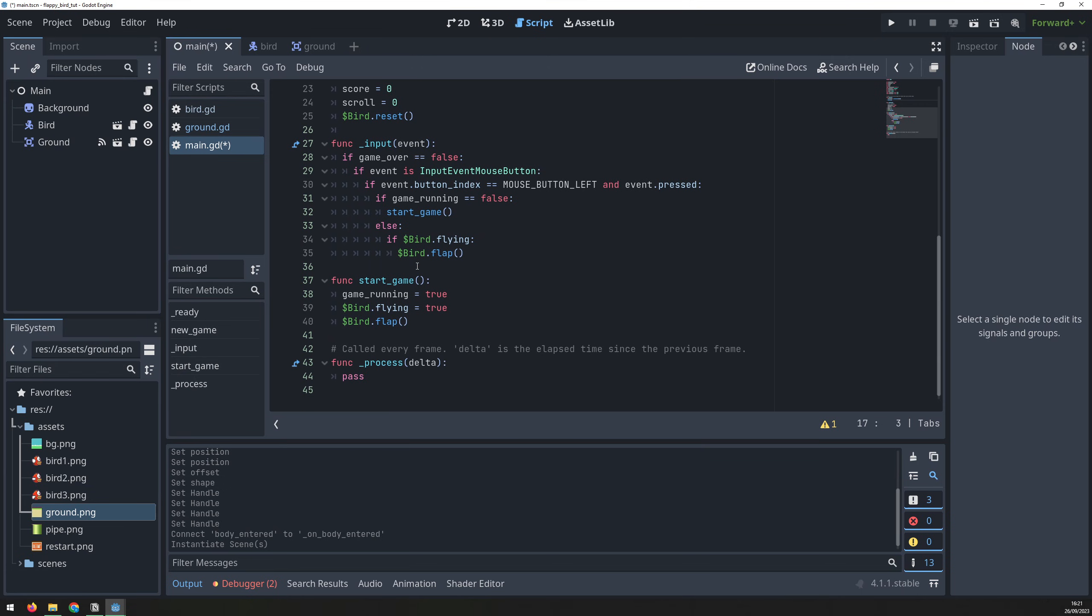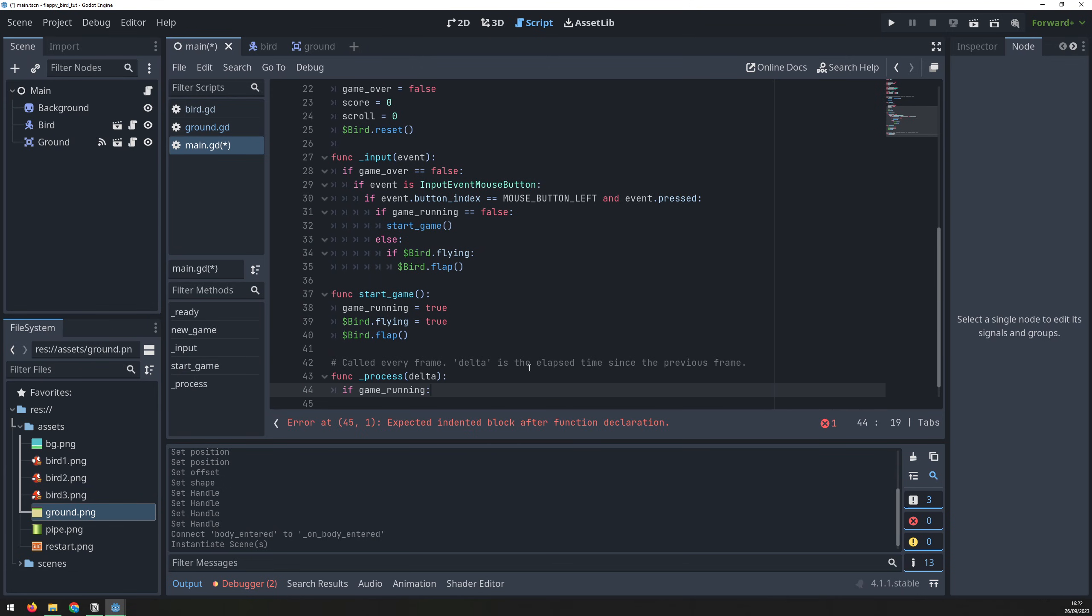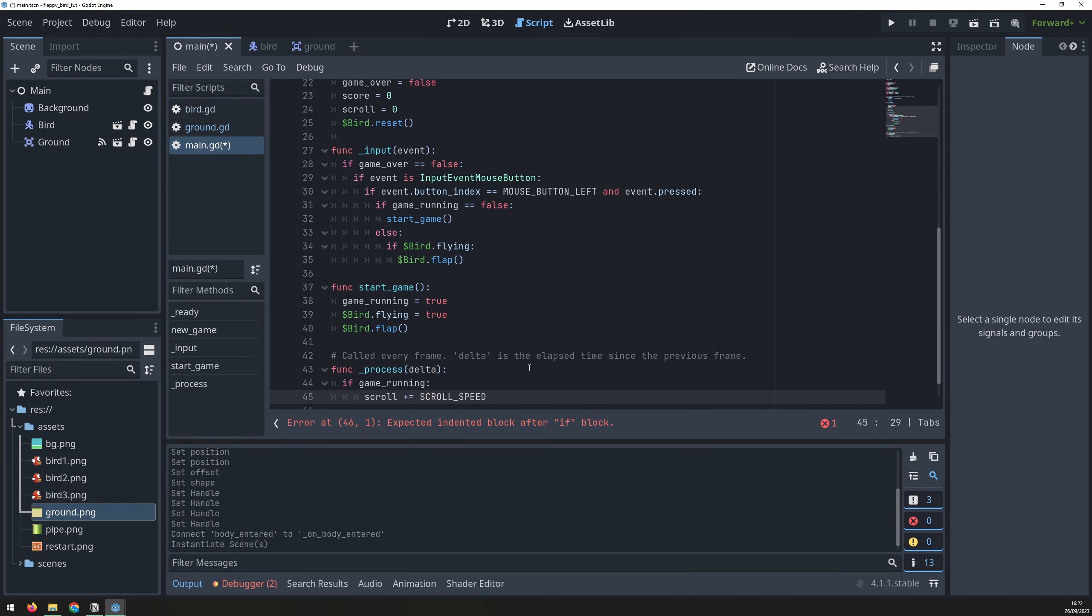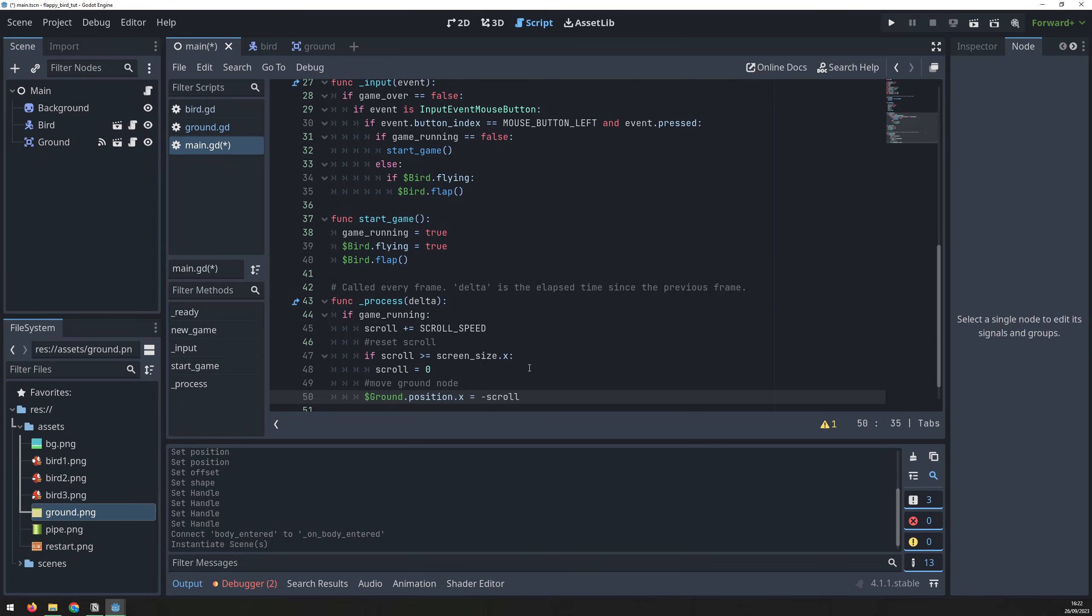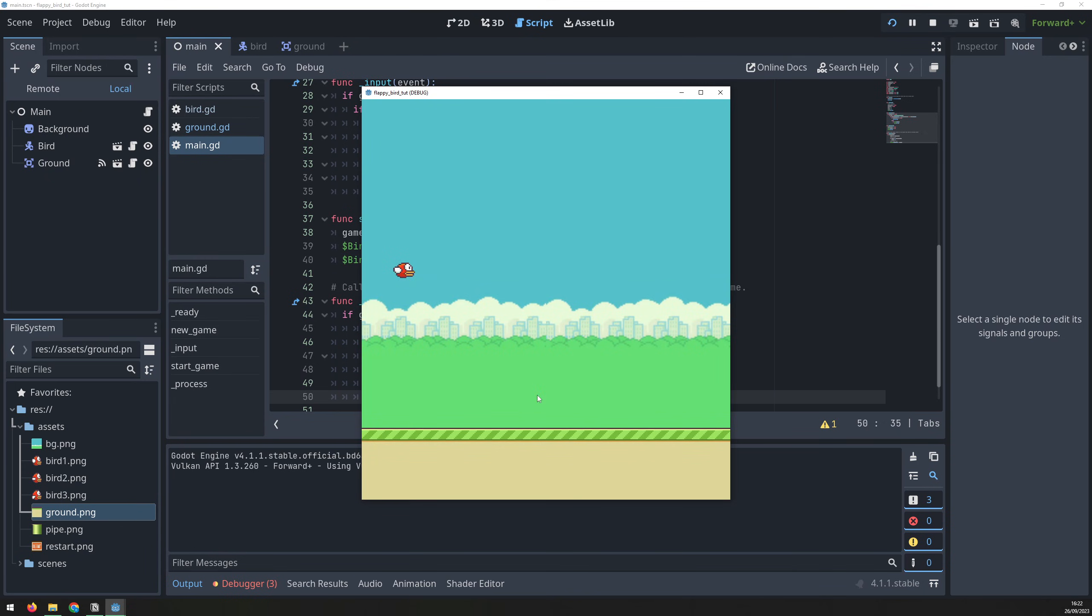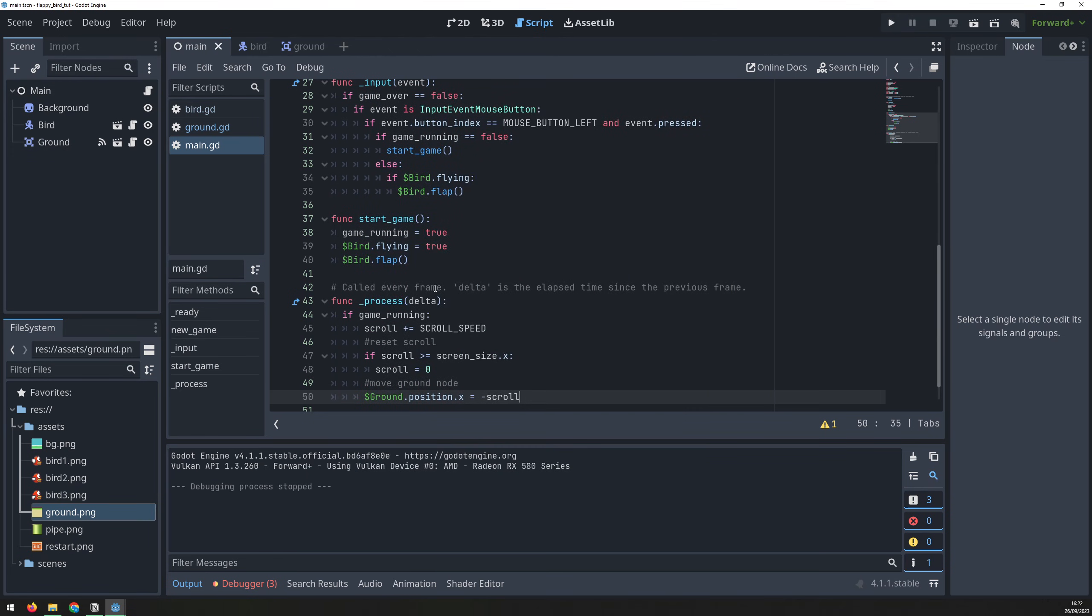Then, inside the process function, we first check if the game is running, then increase the scroll variable. Once we scroll past the width of the screen, reset that variable back to zero, and start again. We can then use the scroll variable to position the ground node. Now when the game is run, you can see the ground scrolling along, and it will continue repeating this indefinitely.